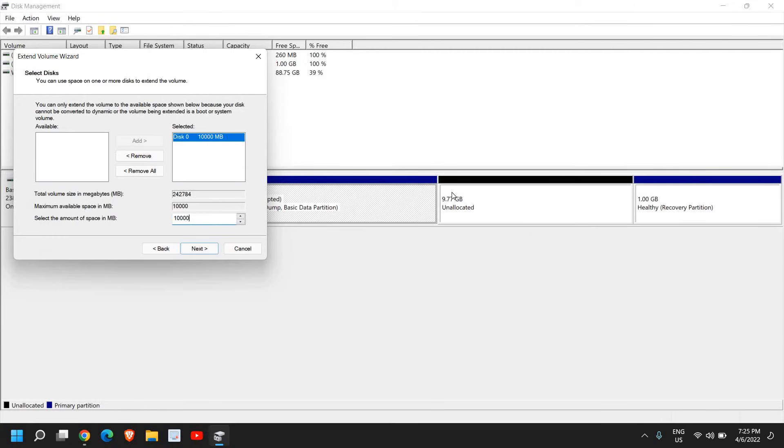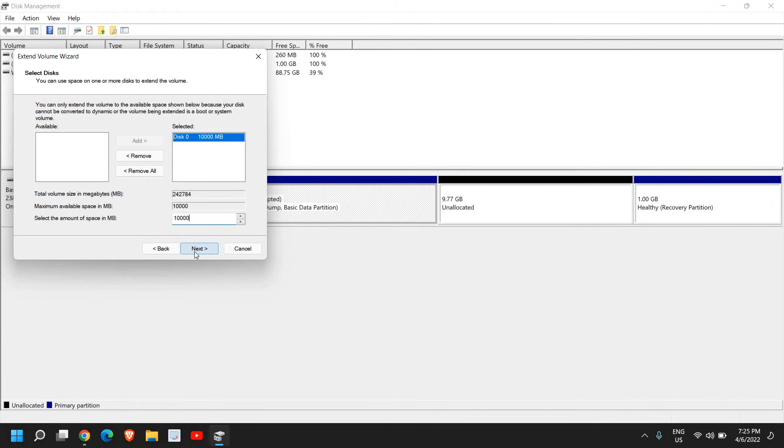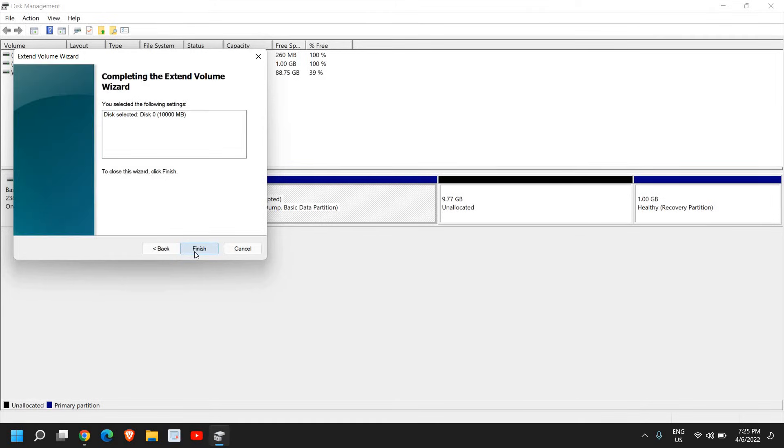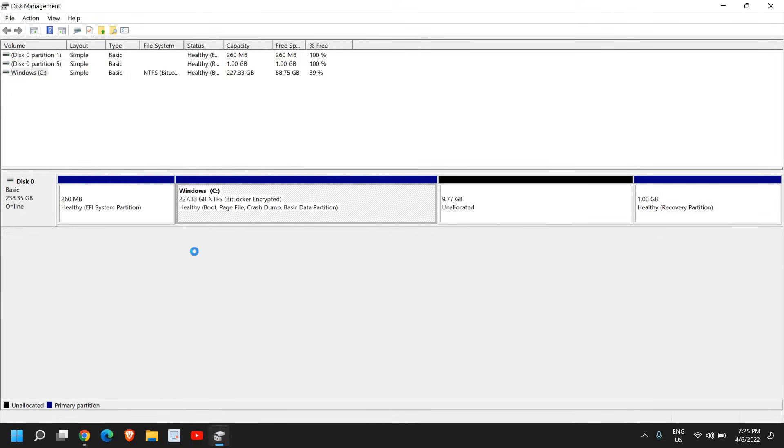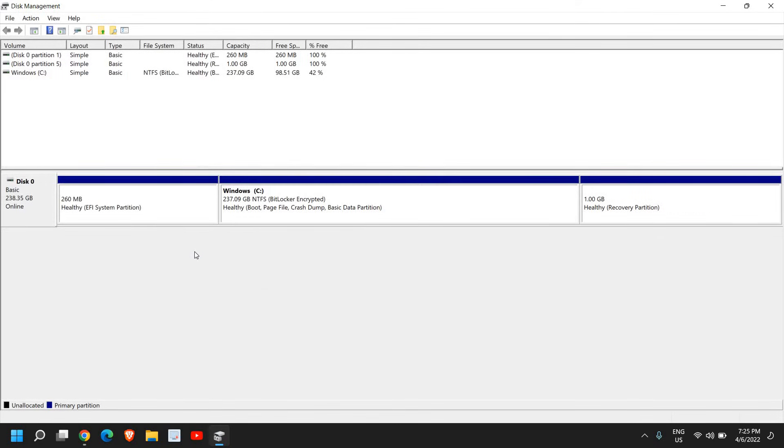The 9.77 GB unallocated space equals 10,000 MB. I won't make any changes and I'll click Next, then Finish. Now I can see I have 98 GB space and the unallocated space has been removed.